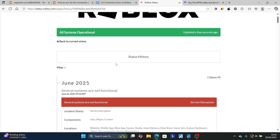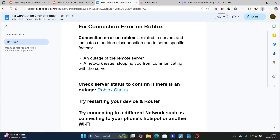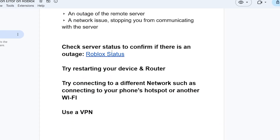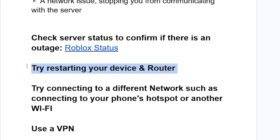If you've checked the status history and there is no outage but you're still facing the same issue, try restarting your device and router.